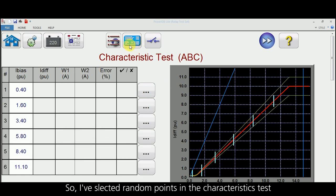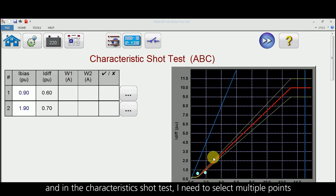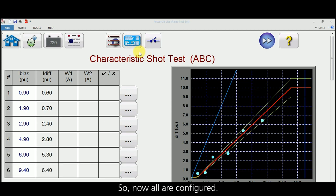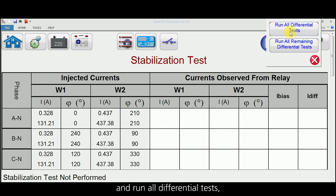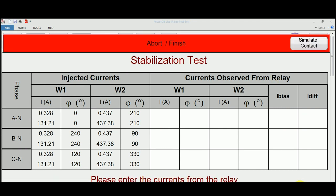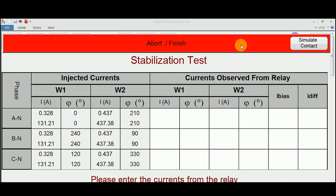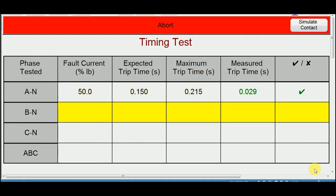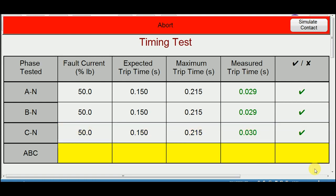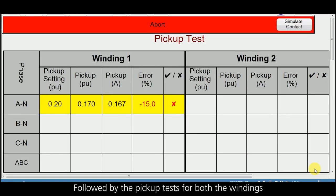To do this I need to select multiple points in the characteristics. I have selected random points in the characteristics test, and in the characteristic short test I need to select multiple points. Now all are configured. Let me run all differential tests. We can see that the relay has not tripped, which confirms the relay is stable.